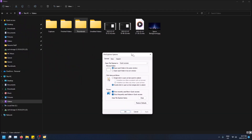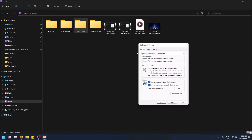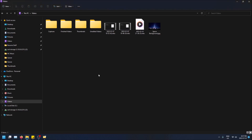Let's open this — it'll be under the General tab, which is already open, and it's this option right here. Just click on this. I recommend leaving 'Underline icon titles only when I point at them' selected, so you know what you're selecting — it'll just underline it and you'll know that if you're pointing at it for a little bit, it's going to select it. Now just click Apply.